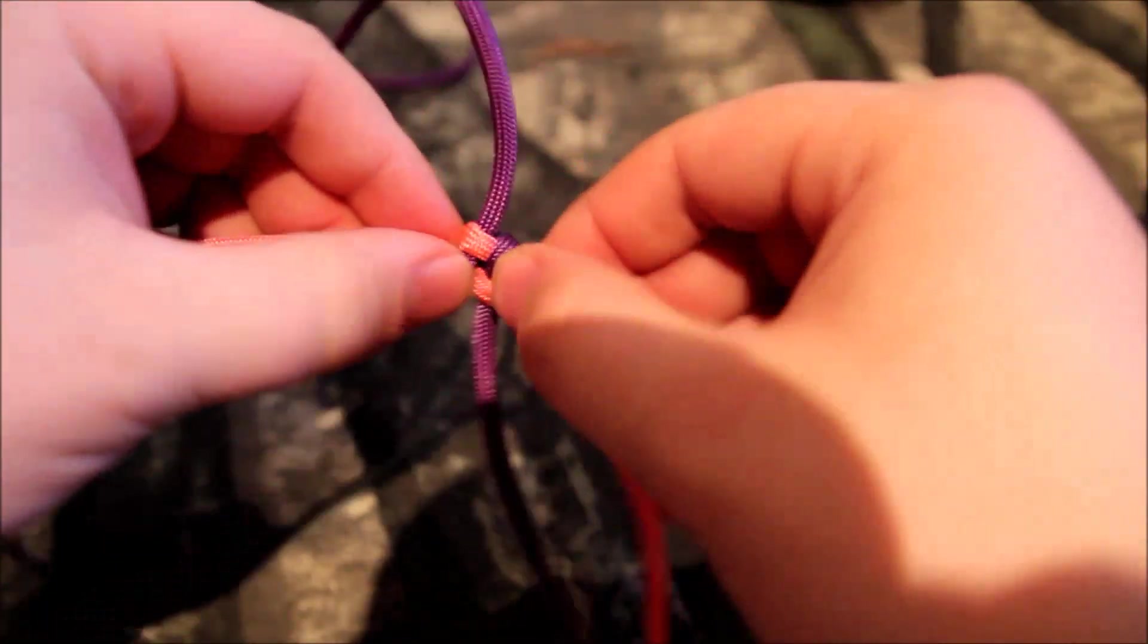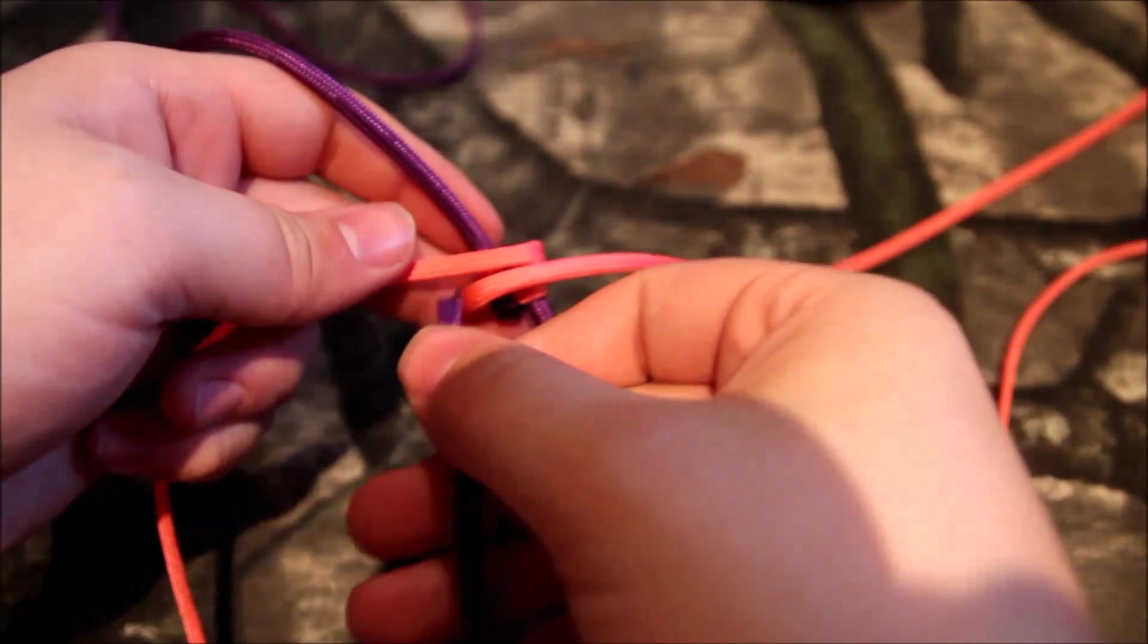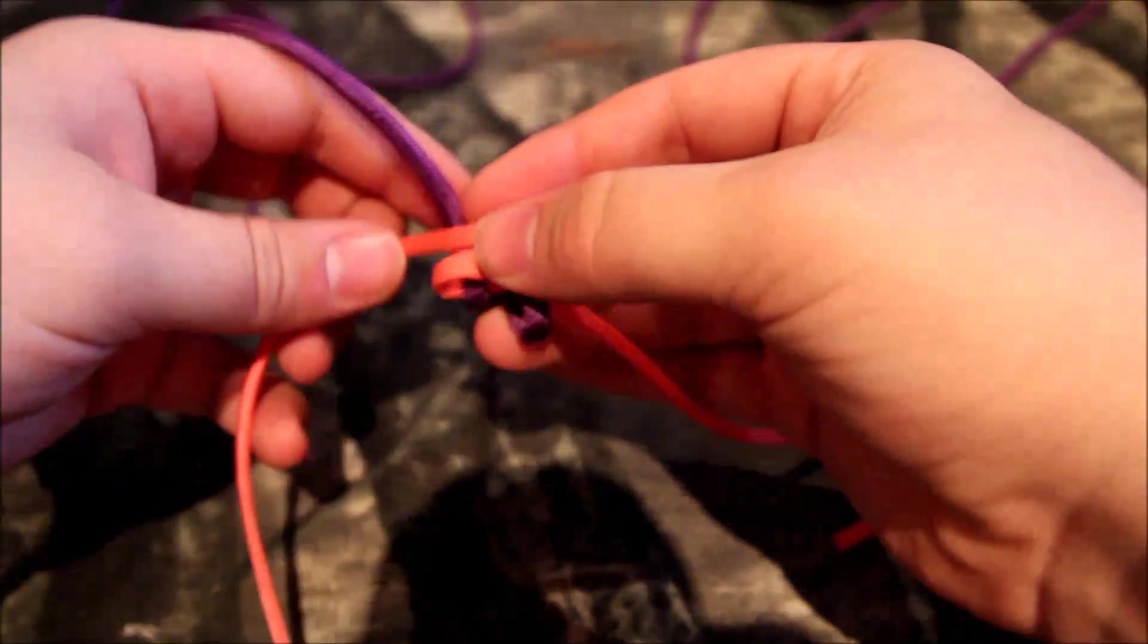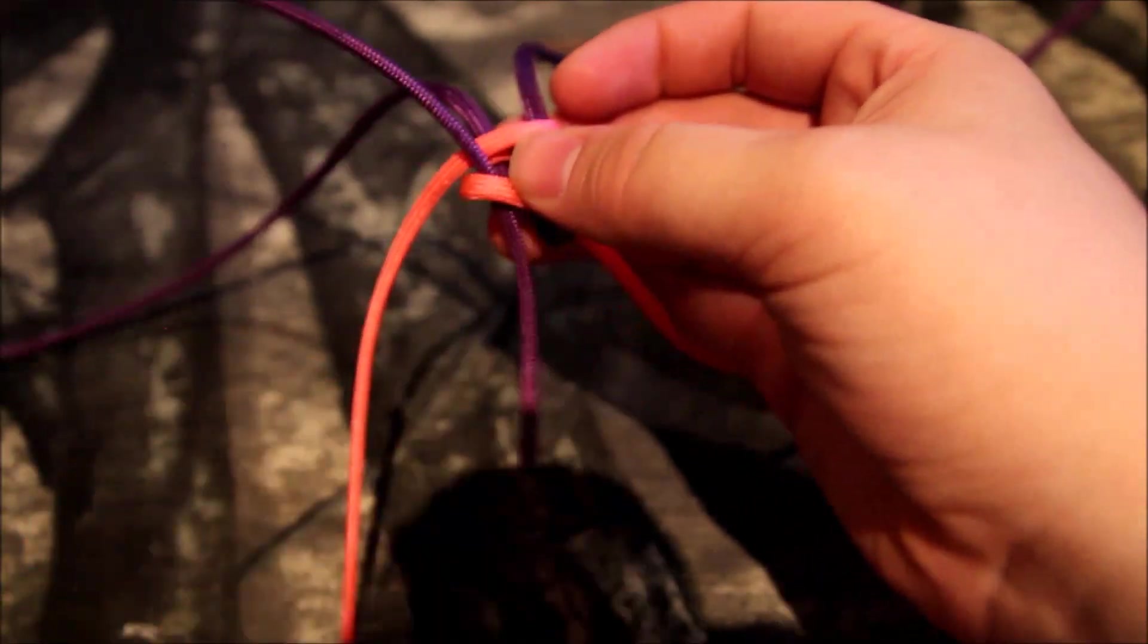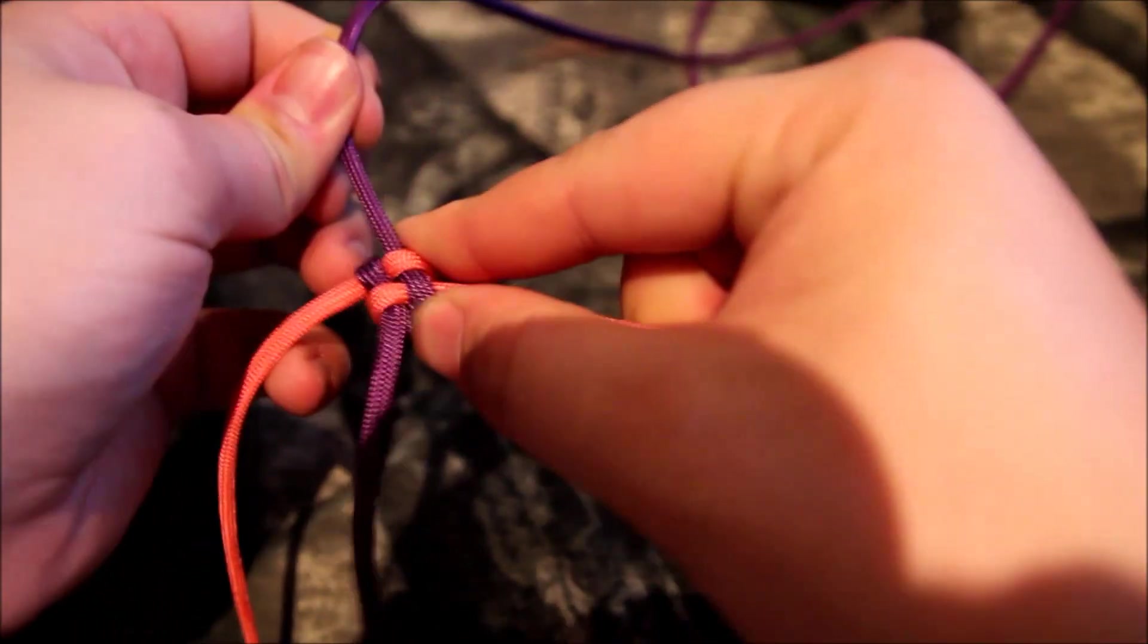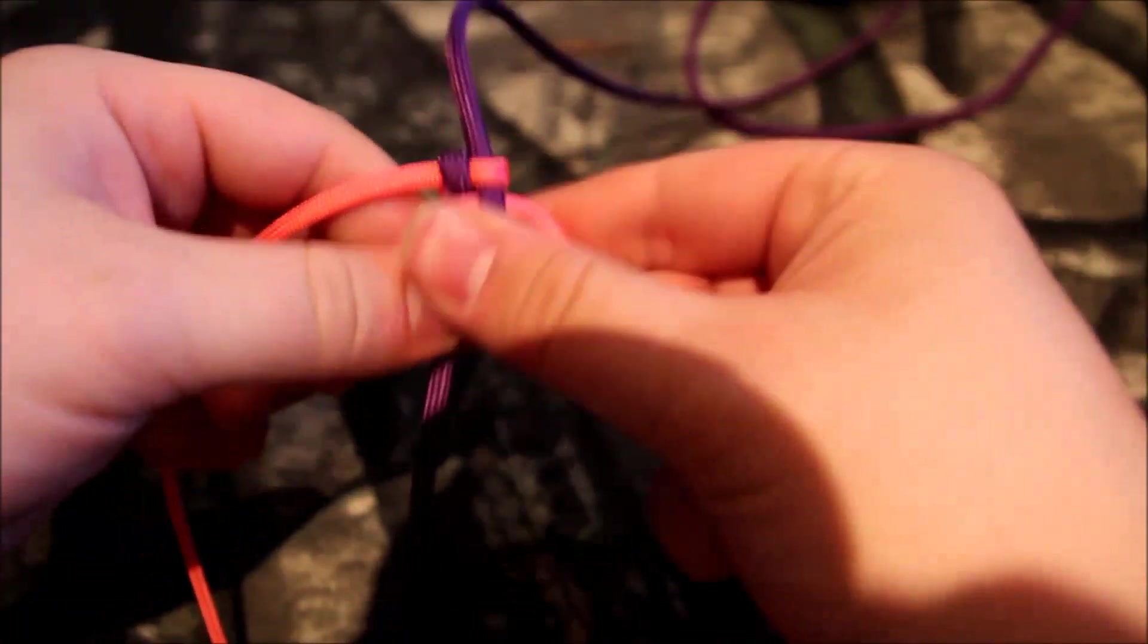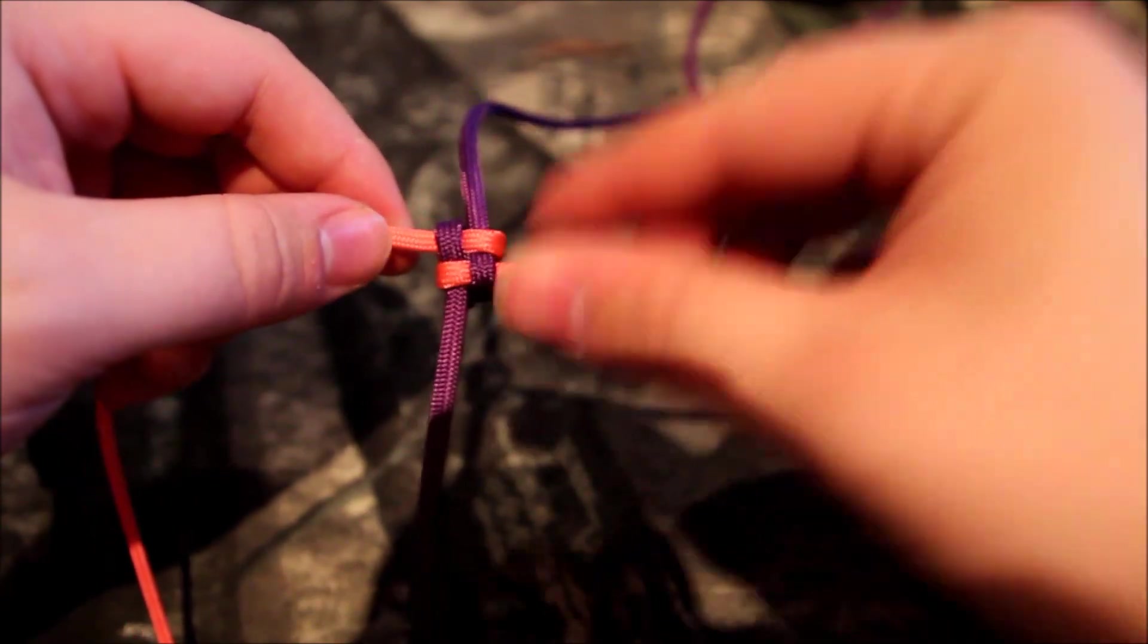And then you just keep building it, and keep building it, and keep building it. Take the strand. Over, under. Take the strand, top strand. Over, and under. And that's that. And you just keep doing it, and I will not make you watch me do all of this. But I will be right back.